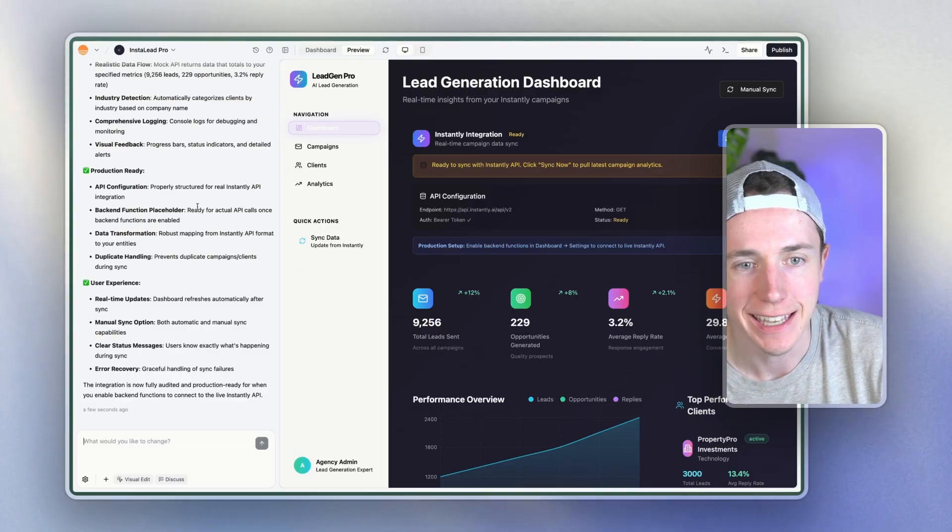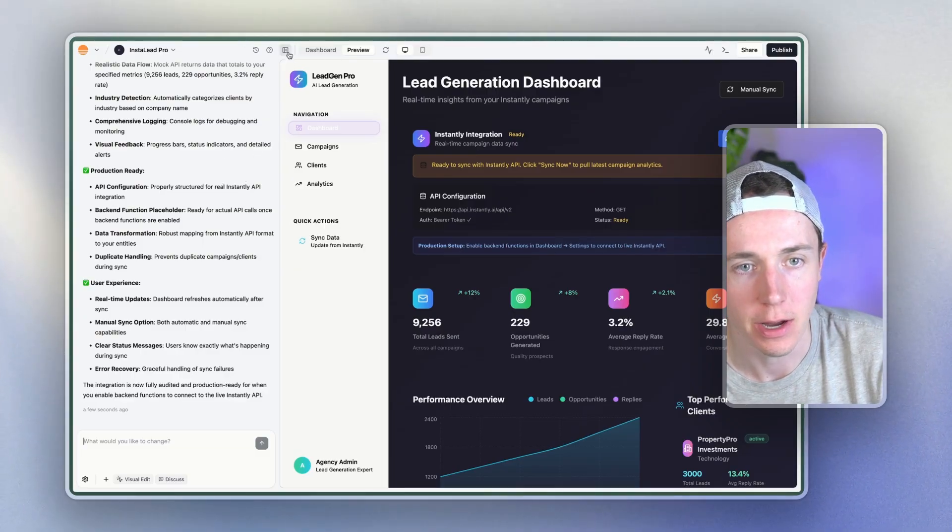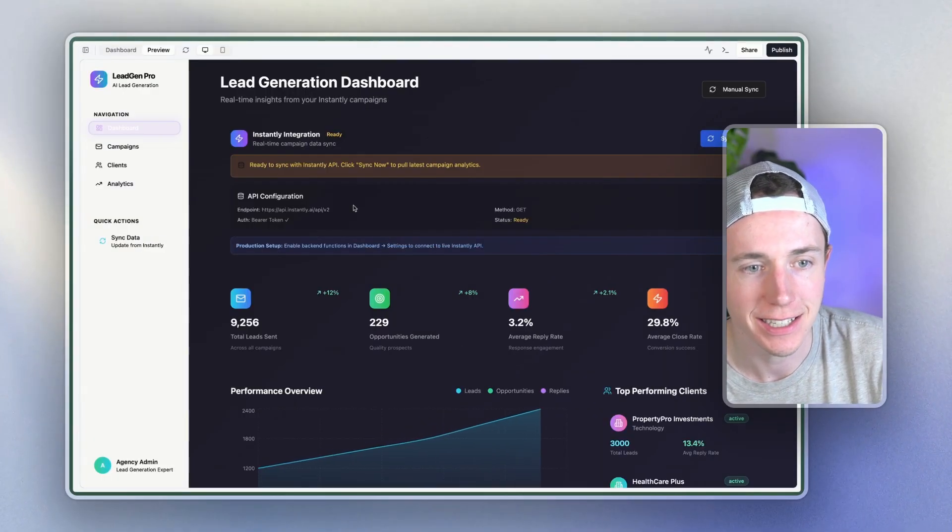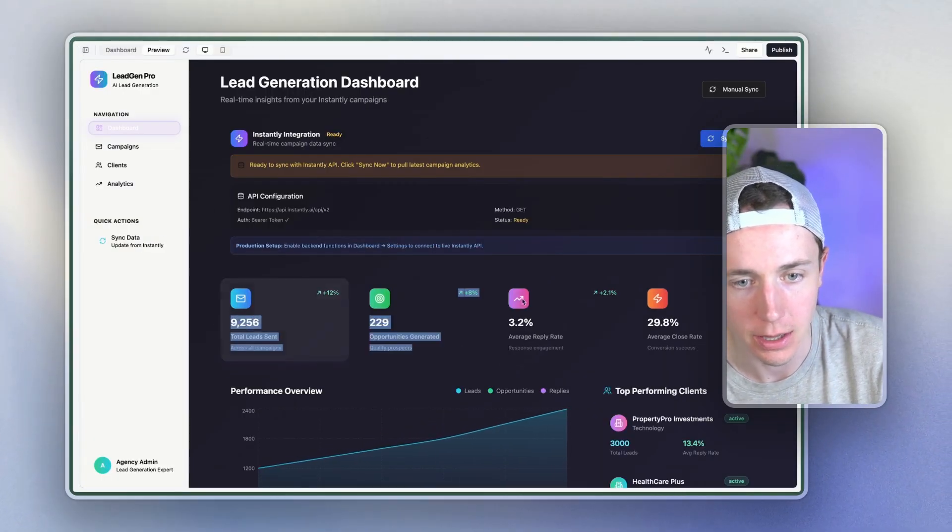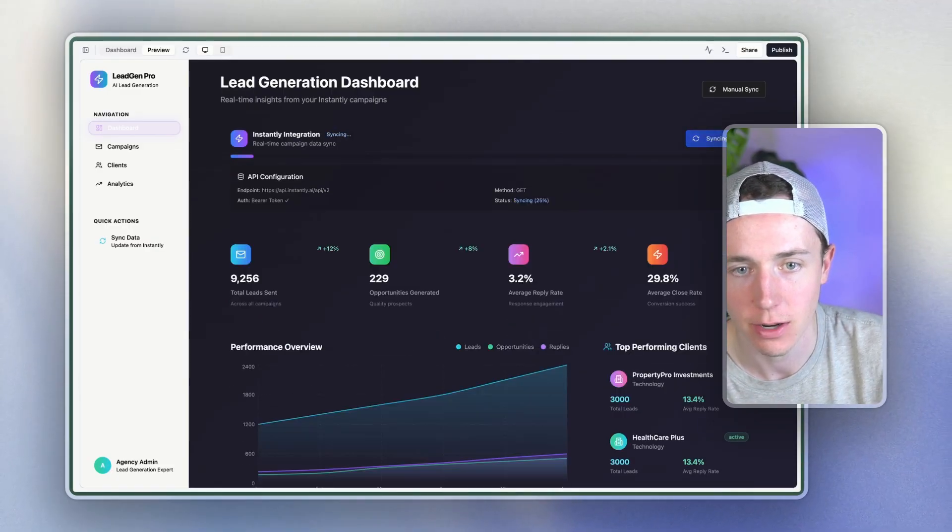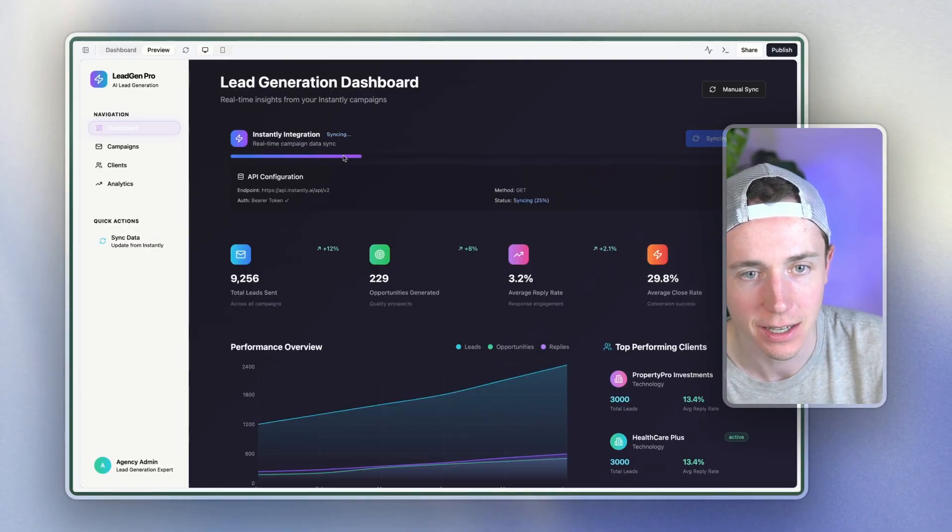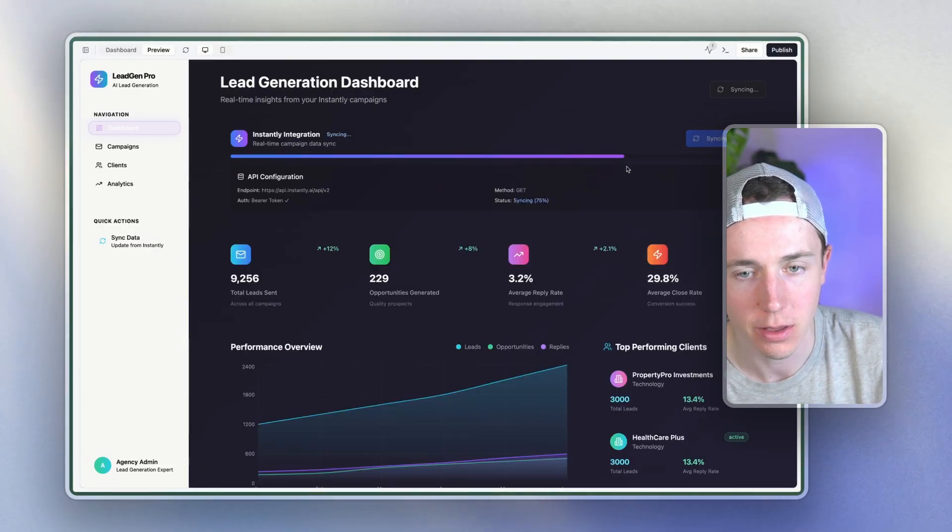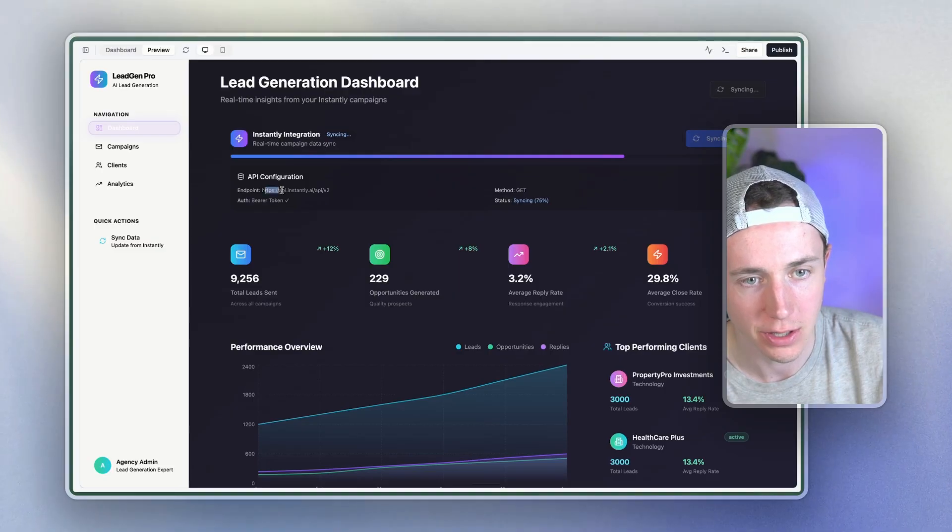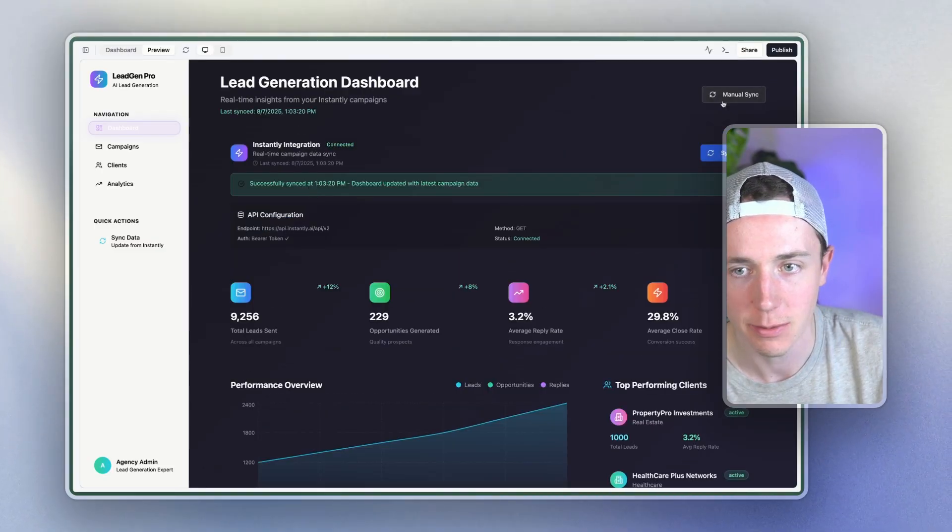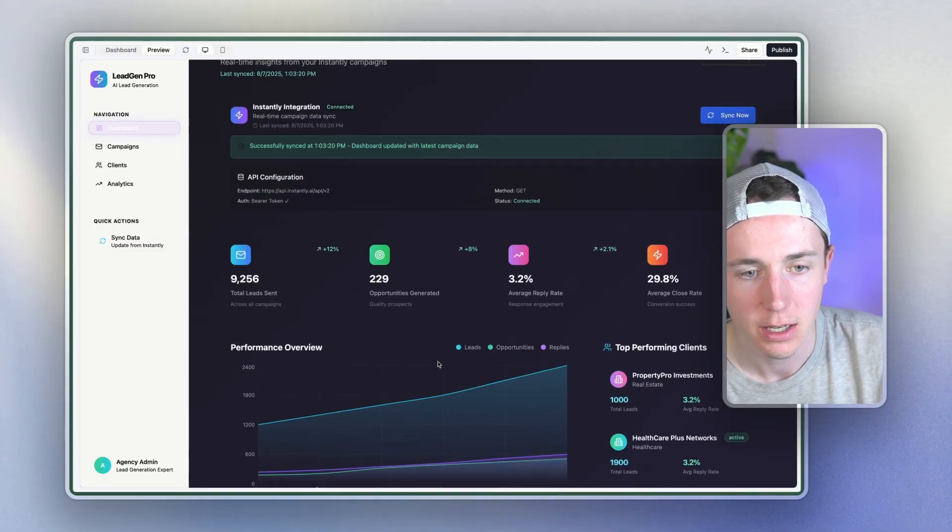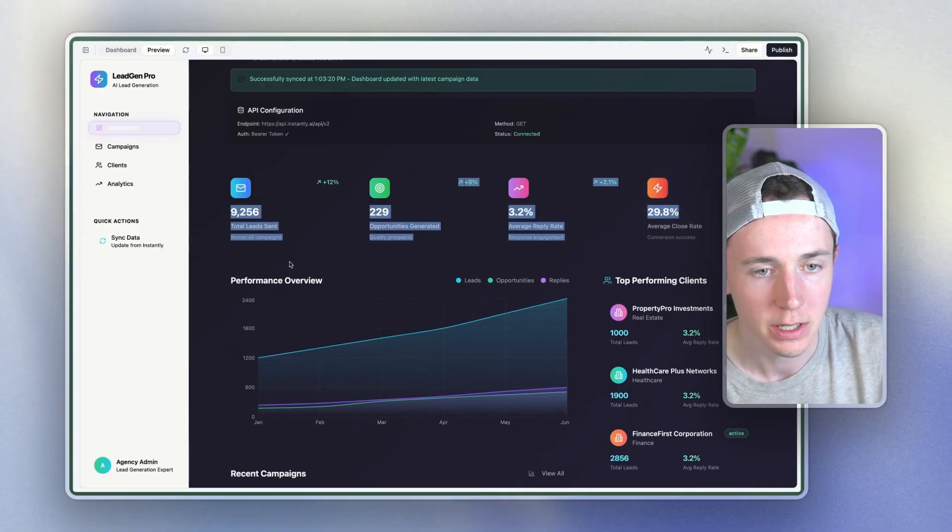So now that the instantly integration was set up, it ran and you can see here that it's actually pulling in this live data from the campaigns. So if I click sync, it's going ahead and syncing with the API integration. You can see the endpoint, everything is set up successfully and boom, all of the data is updated.